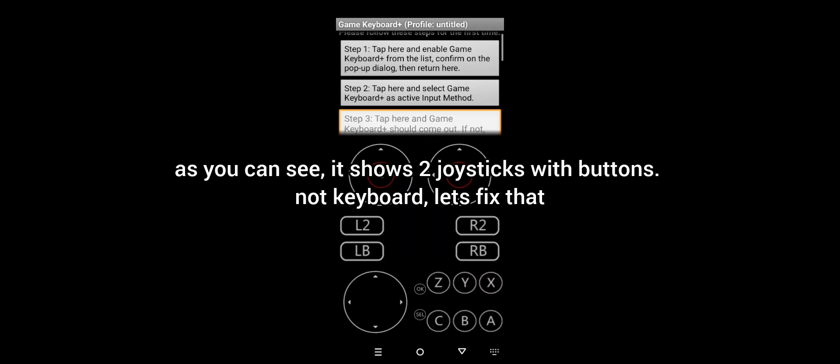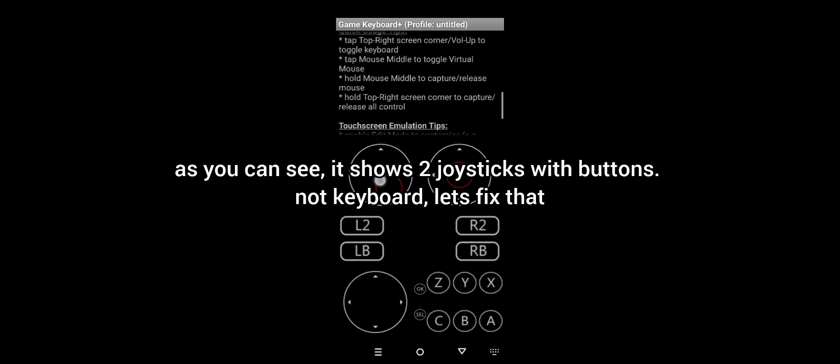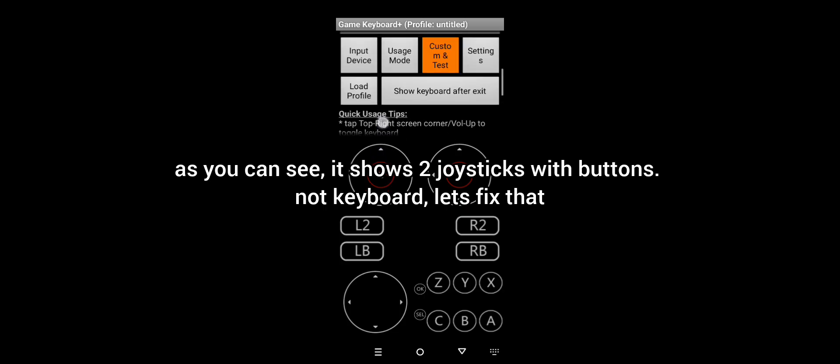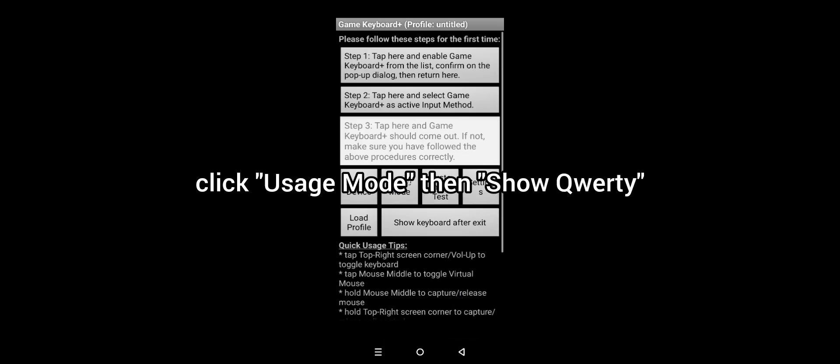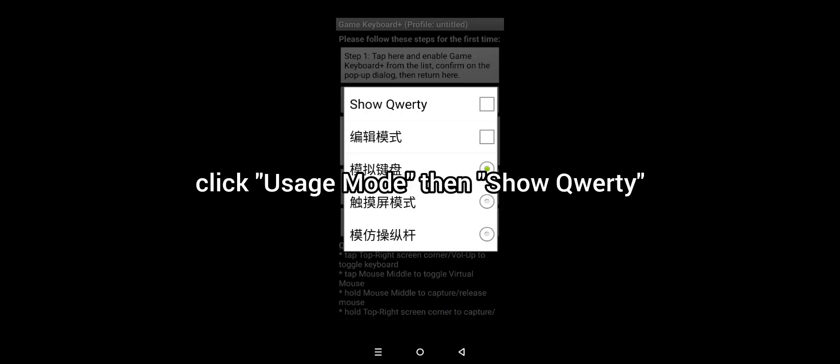As you can see, it shows two joysticks with buttons, not keyboard. Let's fix that. Click usage mode, then show QWERTY.